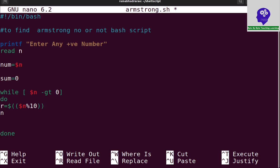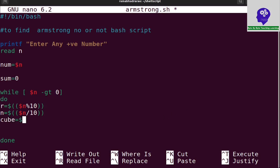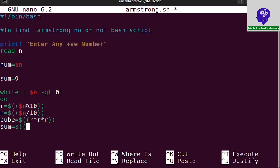For the next iteration, I calculate n equal to dollar n divided by 10. Then I calculate the cube value: cube equals dollar r into r into r. Then I accumulate: sum equals dollar sum plus cube. So sum contains the running total of cubed digits.